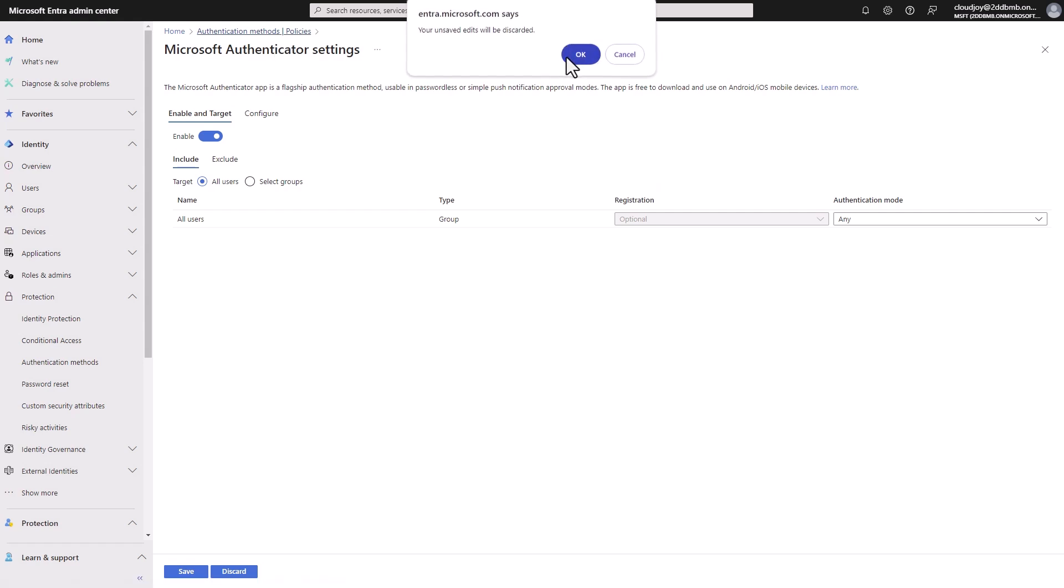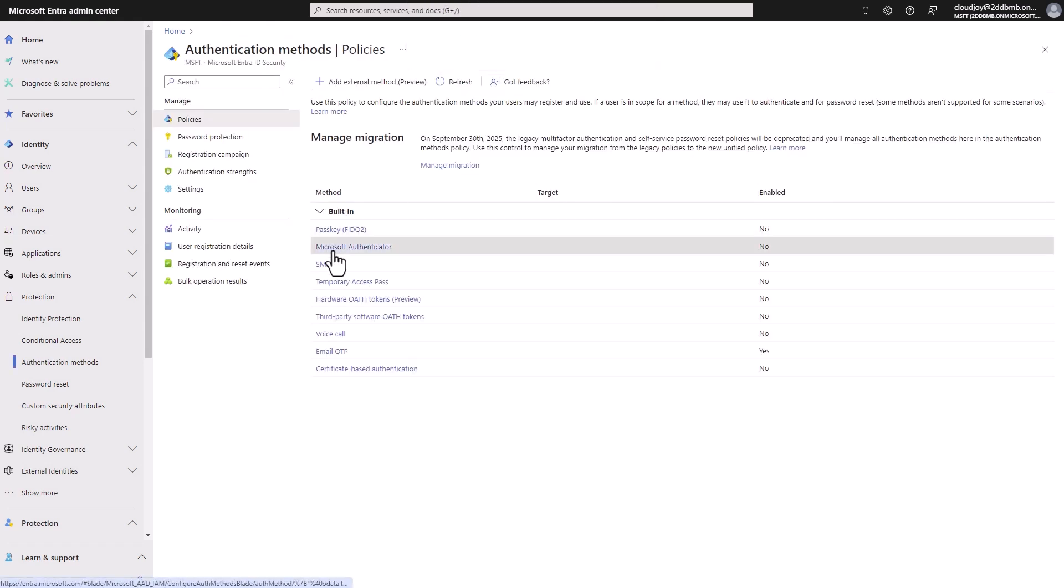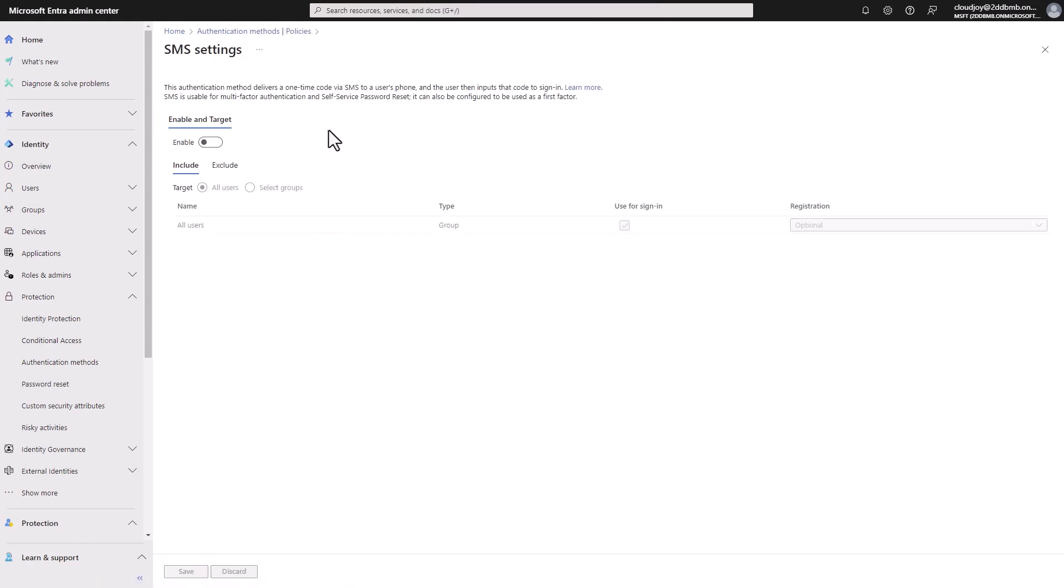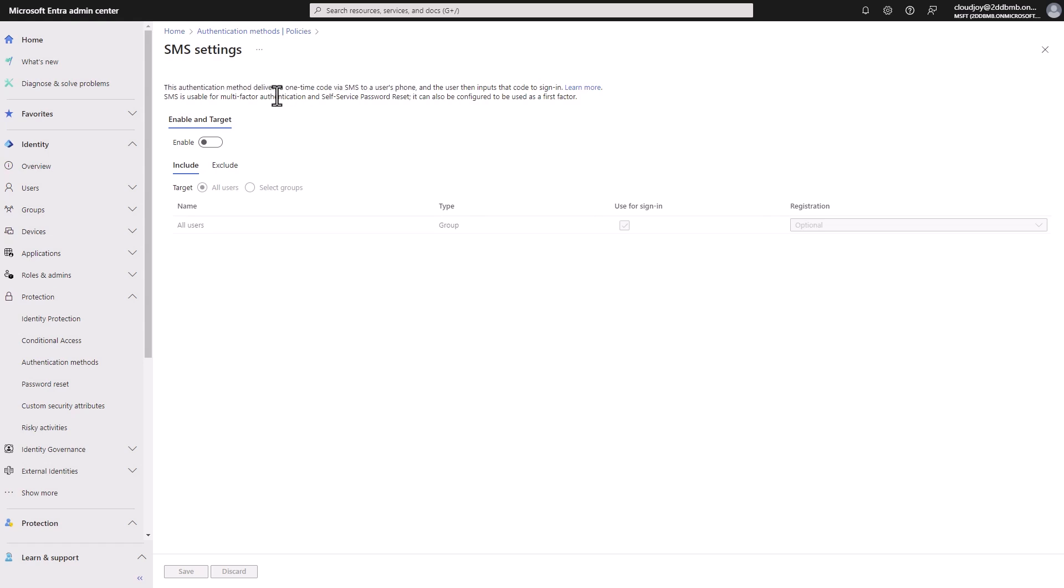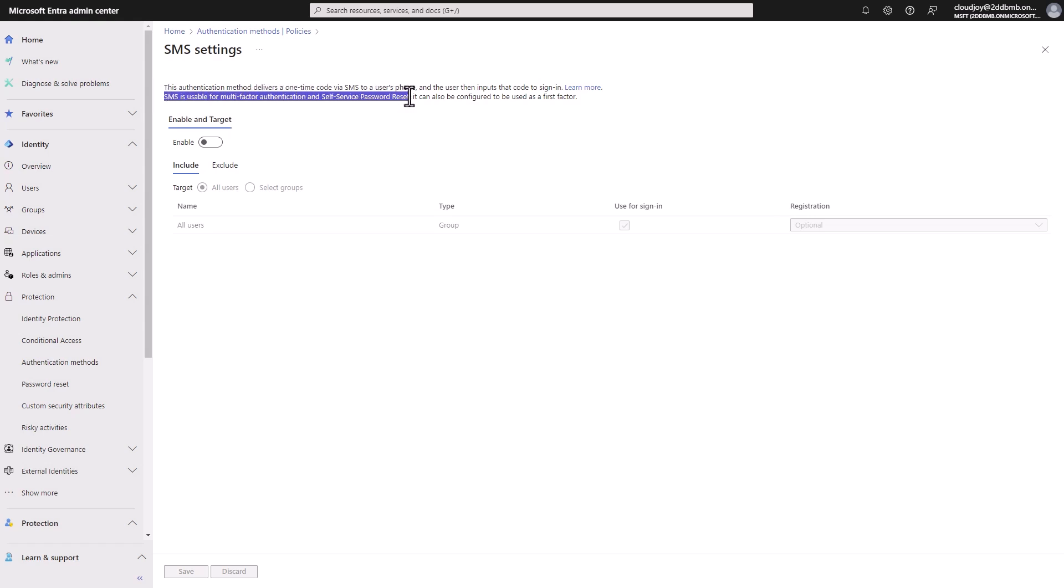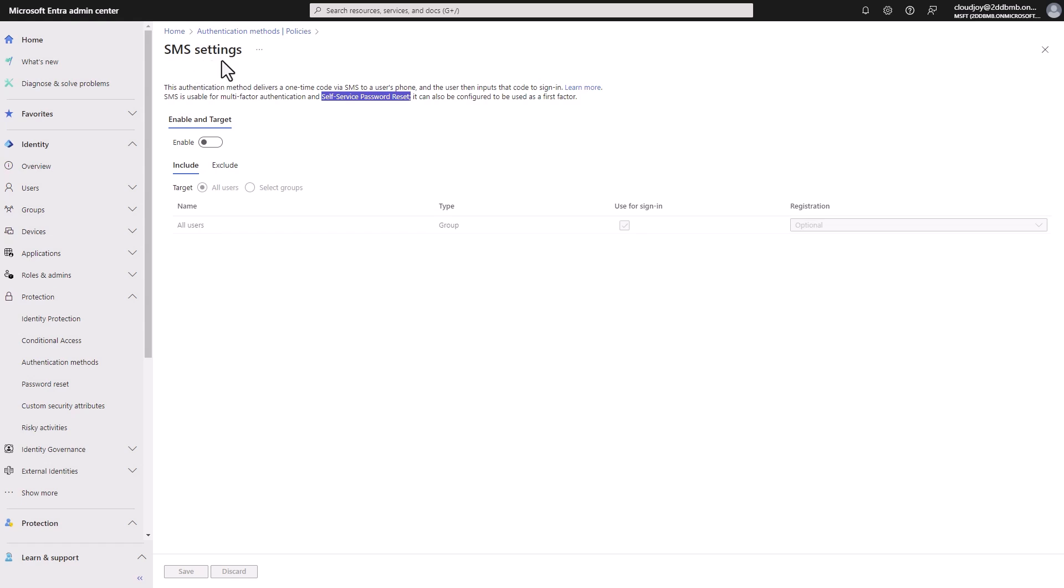So now that we've covered that, let's move to the next one. SMS is pretty self-explanatory. We all have used it or are using it currently for some organizations, but it's a one-time code via SMS that's delivered via SMS to your phone and simply enter the code not signing. This method can be used as an MFA method, but also self-service password reset method.